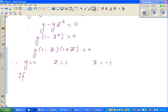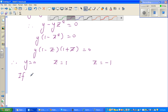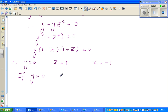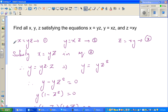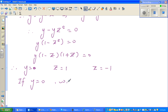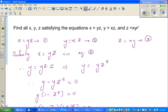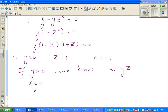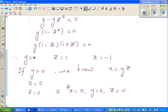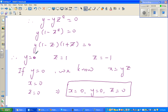Case one: if y equals zero. Since x equals yz and y is zero, x is also zero. And since z equals xy, z would also become zero. So this gives us the solution x equals zero, y equals zero, z equals zero.